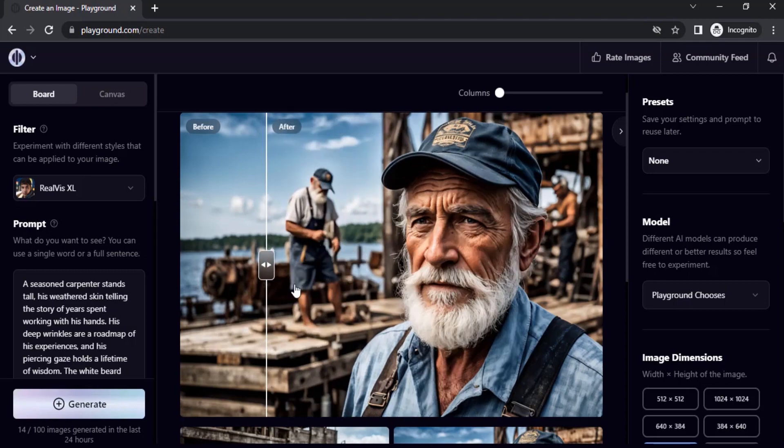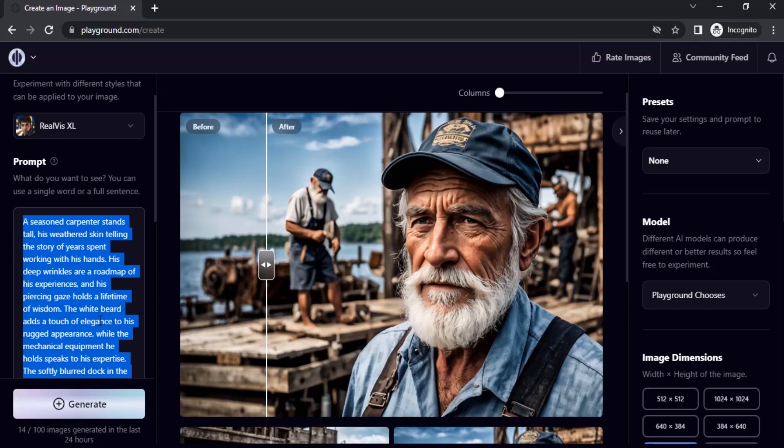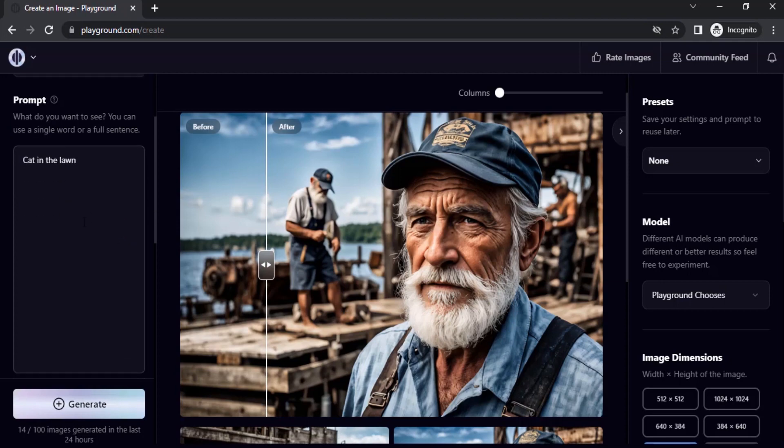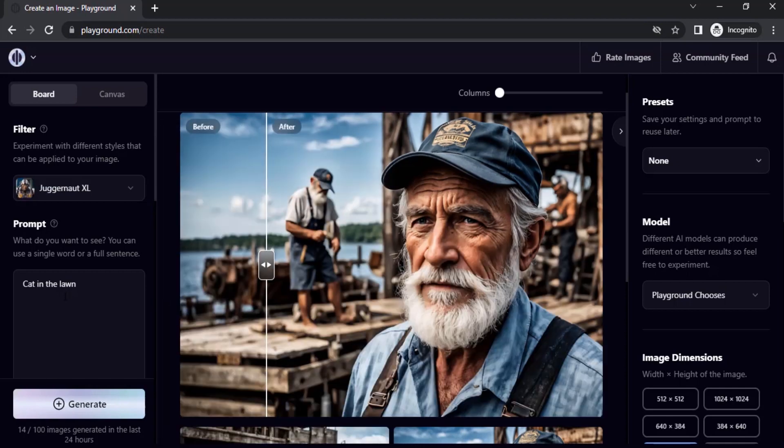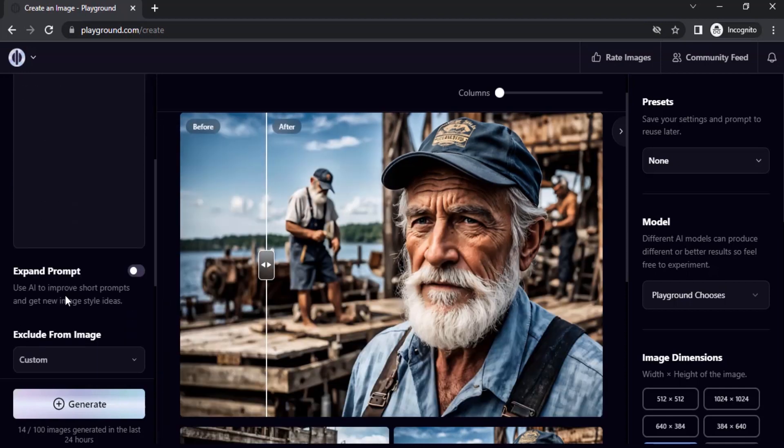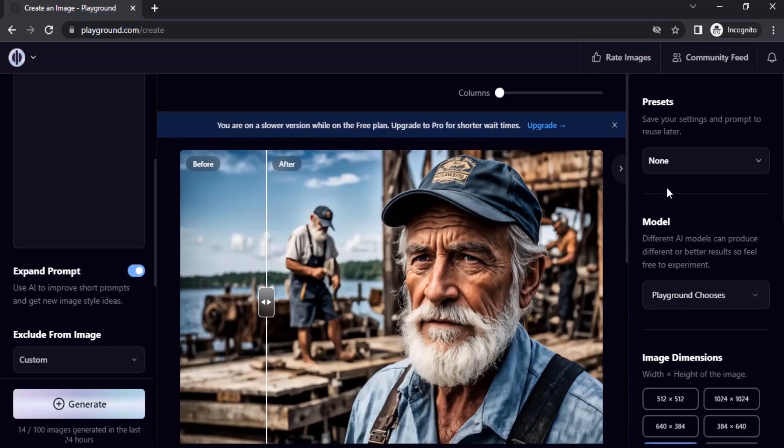Let's try a different prompt this time. I'm going to use a simple prompt, so I'm going to use this simple prompt: cat in the lawn. I'm going to use Juggernaut XL, and I'm going to expand prompt this time.